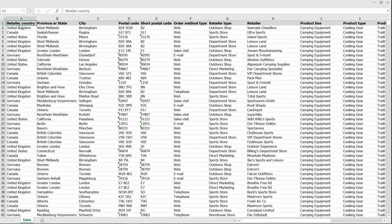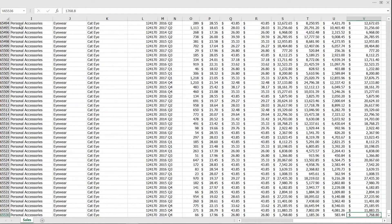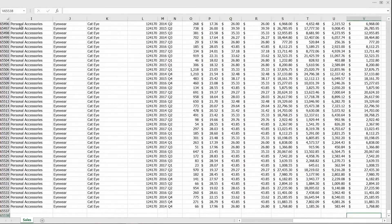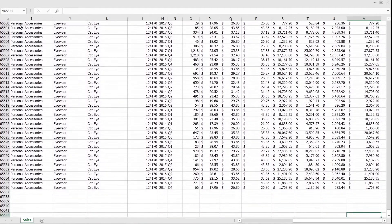We are going to upload this file of sales data. You can see that the data is in rows and columns, with no text above the headers at the top, and no totals or footnotes at the bottom.